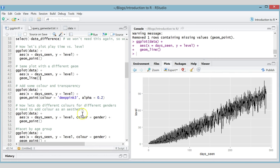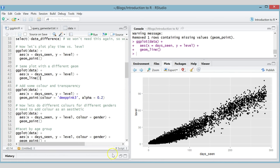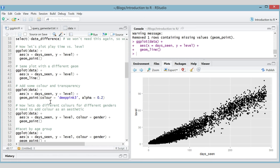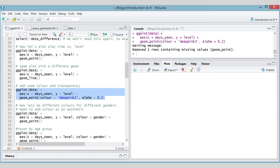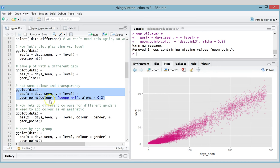Let's go back to the scatter plot — that looked fine. Now let's add some color and some transparency. We put color and alpha inside geom_point() so it only applies to the points. These are examples of fixed variables — they don't depend on the data. We're saying all the points will have this color and all the points will have this transparency. Alpha is the word used in ggplot2 for transparency. Let's run this and see what it looks like.